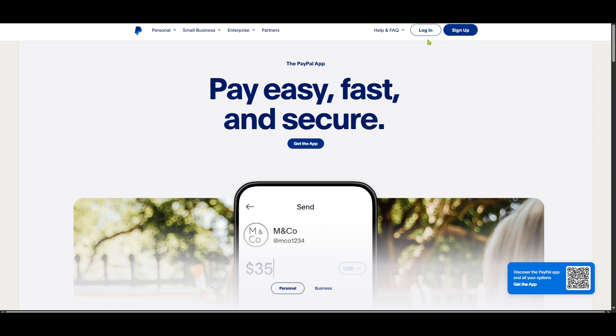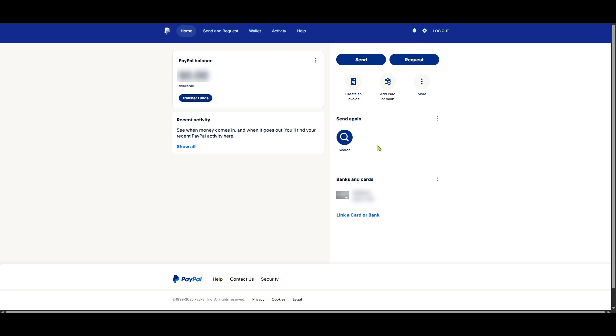Once you're safely logged into your account, navigate to the home screen. PayPal refers to this as the account summary page. This section provides a comprehensive view of your recent activities, balances and a host of other details pertinent to your account.